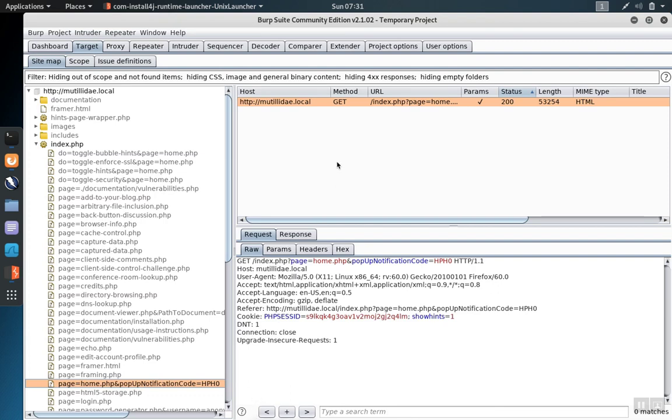Burp Suite can be extended with additional functionality by either creating or downloading add-ons that give Burp Suite extra capabilities or features.